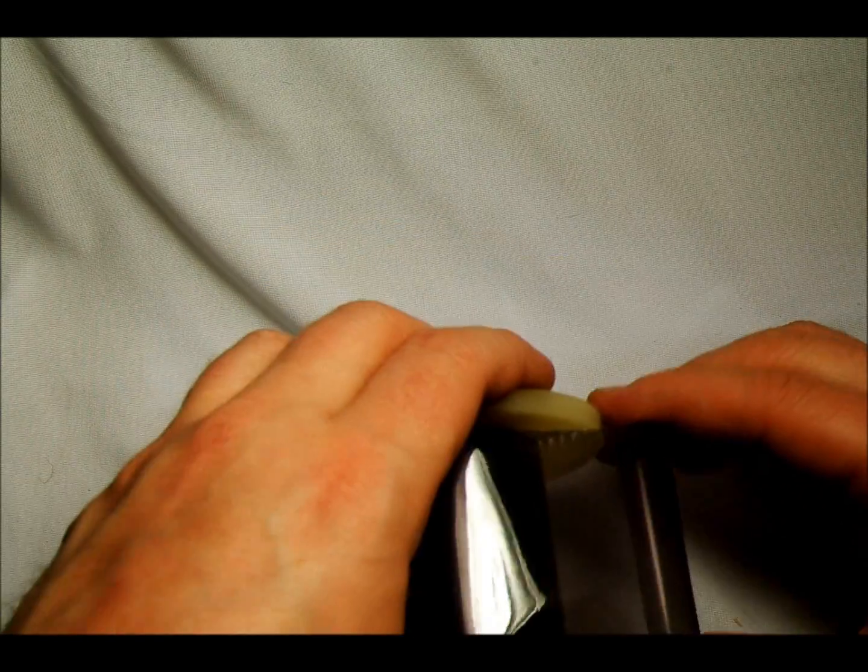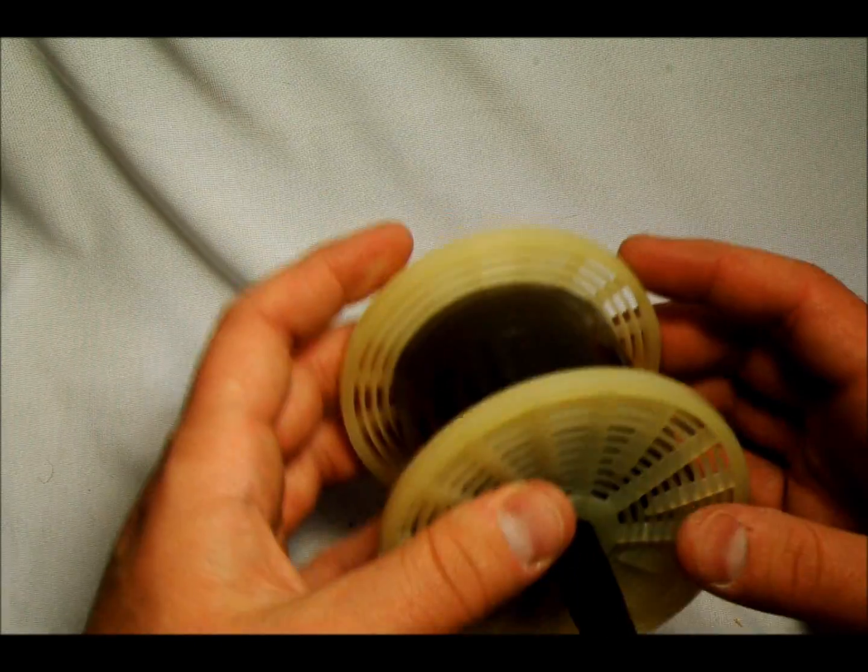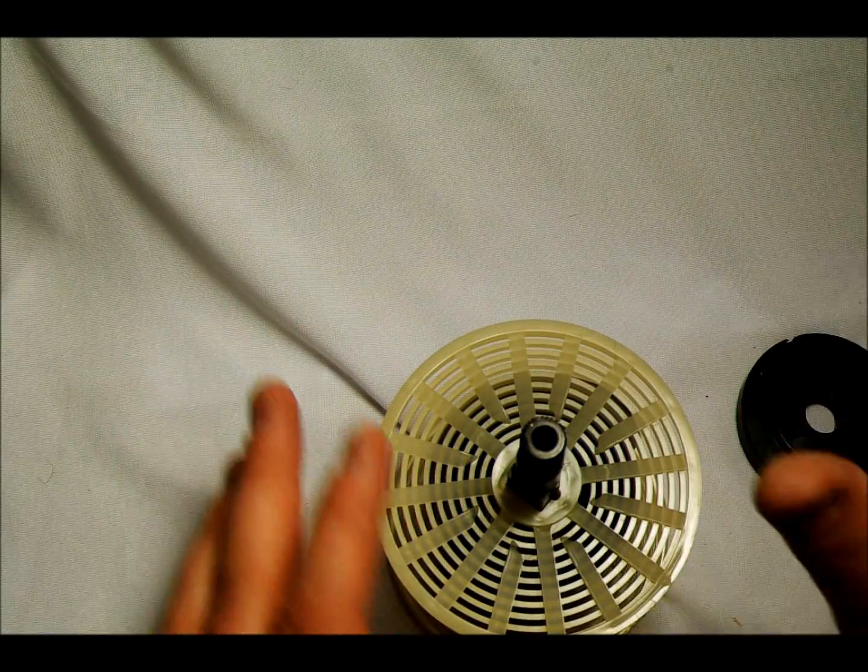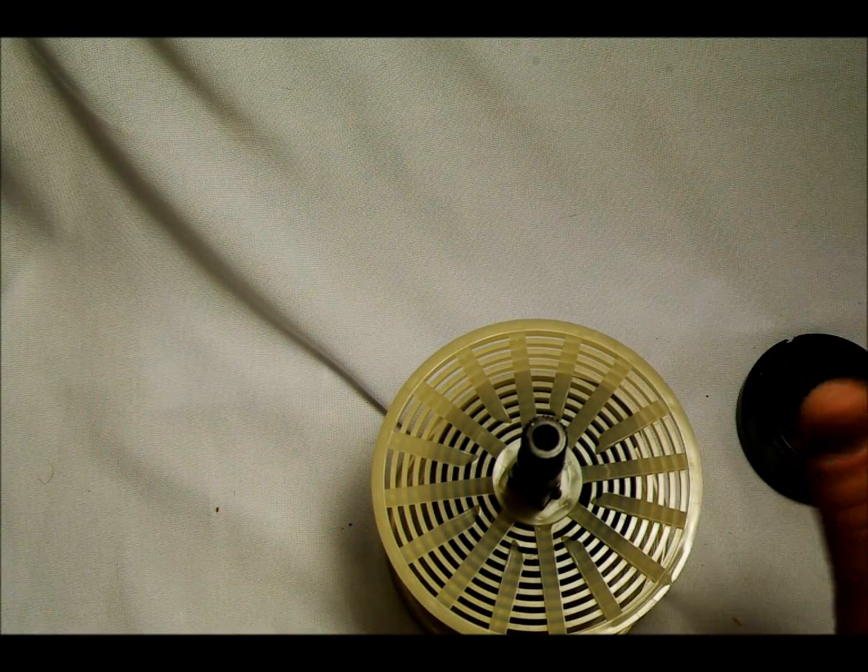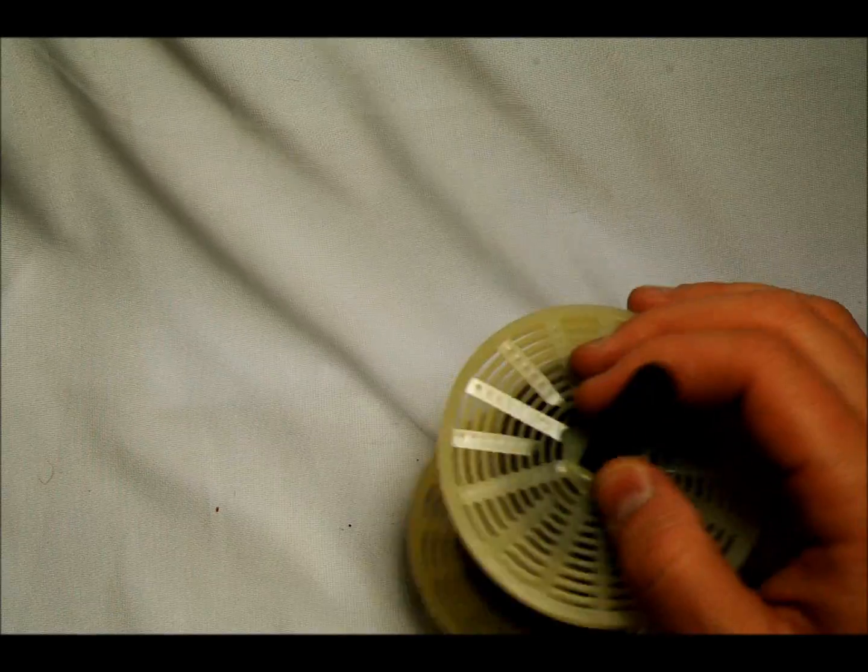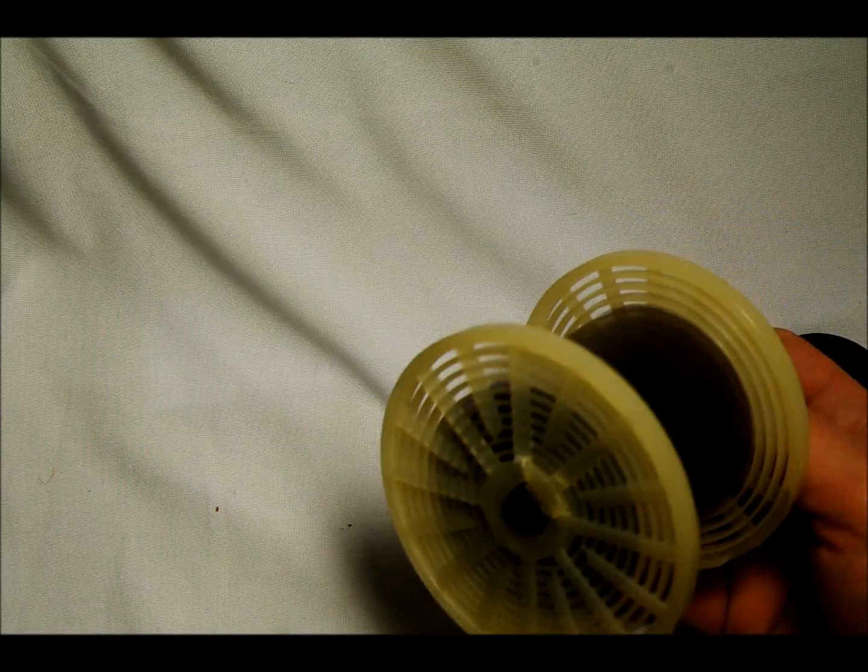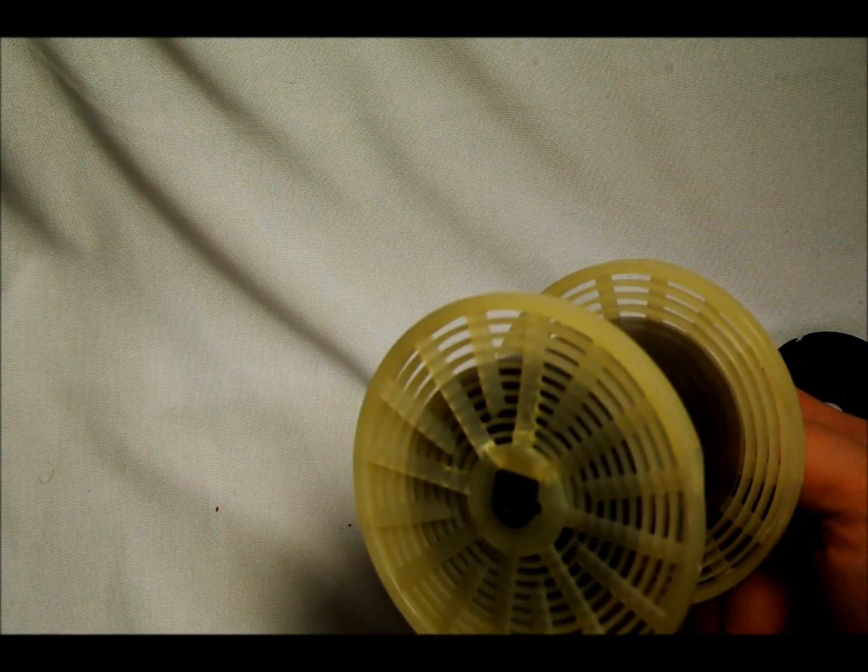Now, bearing in mind, in real life, of course, you would have to do all of this completely in the dark. You cannot even do this in a red light. Roll film needs to be done in the dark. And as you can see, it fills up about half of the diameter.